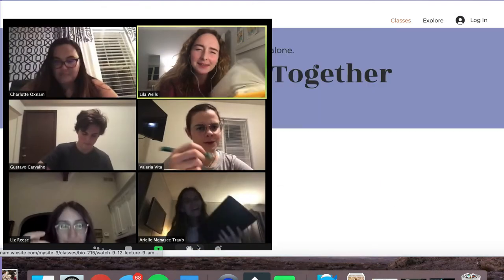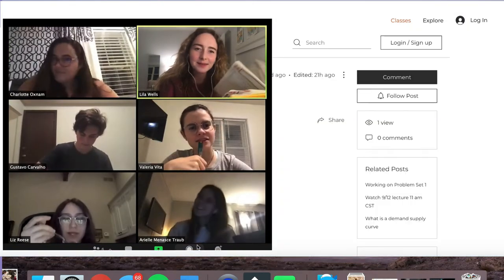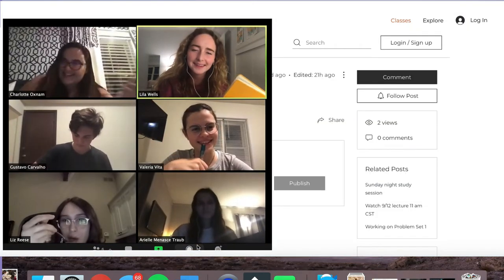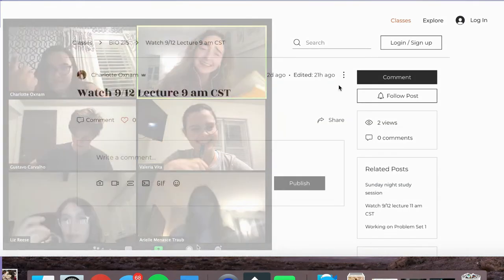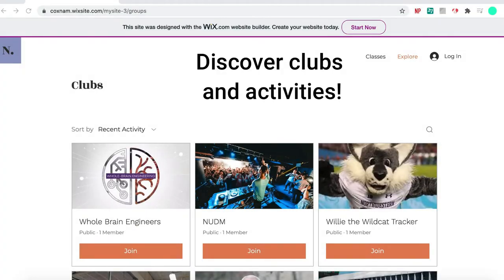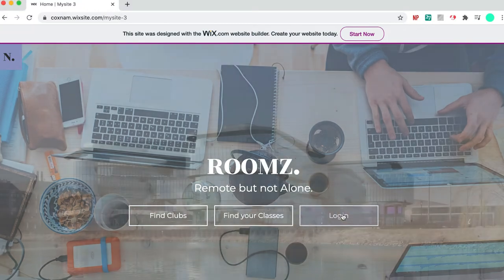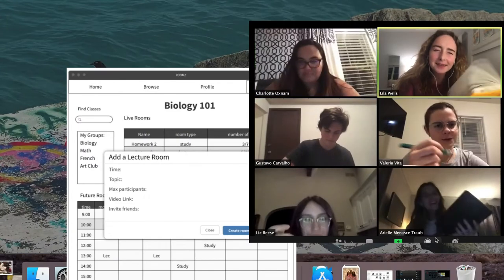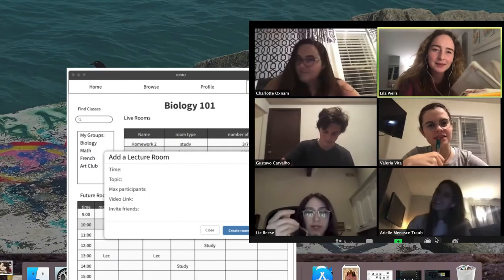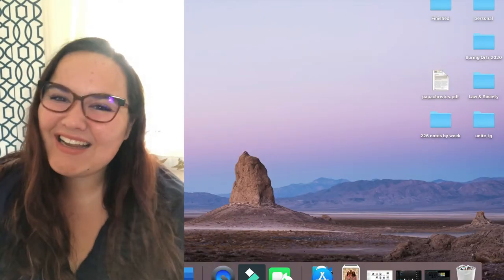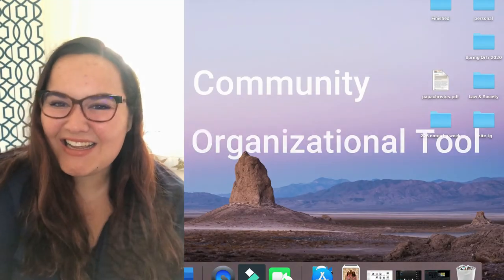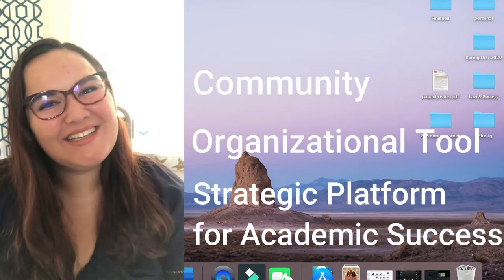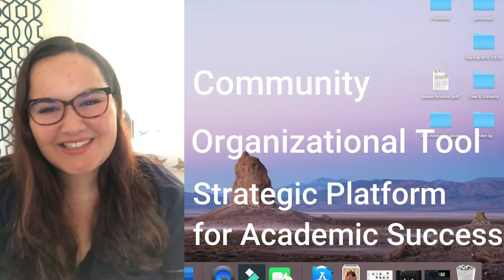Many of the people she met in lecture and study sessions at Rooms have become Charlotte's friends. They can now interact in club rooms, where they can talk about their mutual interests, study together and collaborate. When Charlotte logs on, she can see both her friends' active and scheduled rooms, facilitating a network where nobody feels disconnected. Charlotte uses Rooms as a community, organizational tool and strategic platform for academic success.